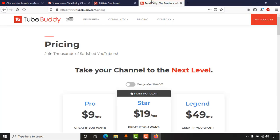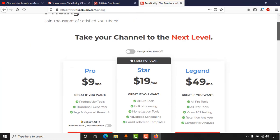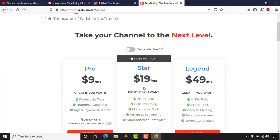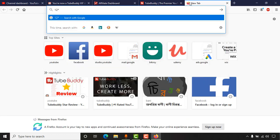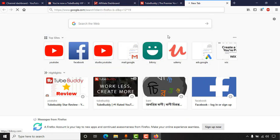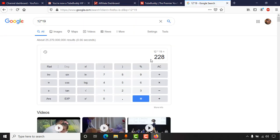Let me share which plan I gained access to. I gained access to the Star plan, which is priced at 19 US dollars per month. So if we multiply 19 by 12, we can see that I have saved 228 US dollars.